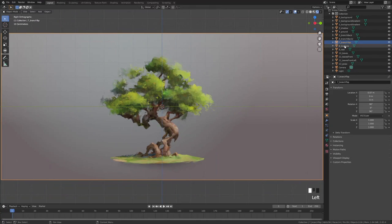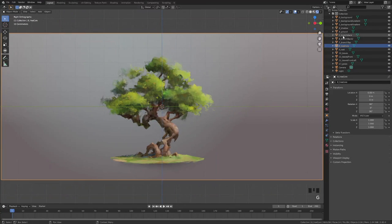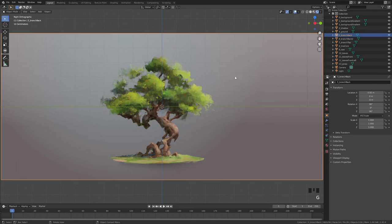With G, S and R buttons you can move, rotate and scale your layers.